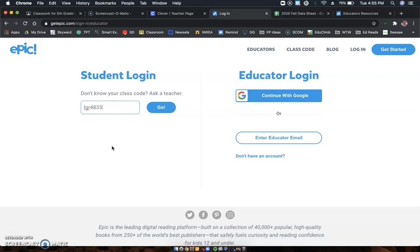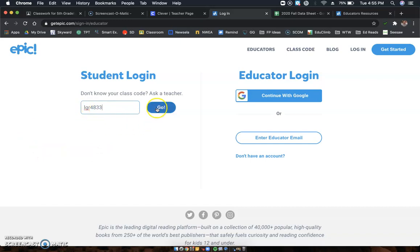I'm going to leave that there for a second. You can write this down somewhere so you'll never forget it. Otherwise, you can always just log in with your account once you're in for the first time. So student login, here's the class code, and you'll type these letters and numbers in.